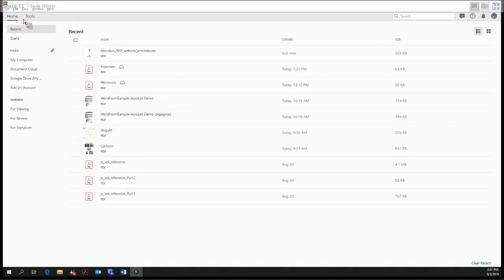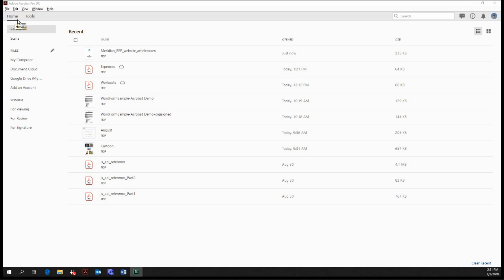So as you can see, we start in the home pane over here in the upper left corner, and we start under recents. So as you might assume, this shows all the most recently accessed files.